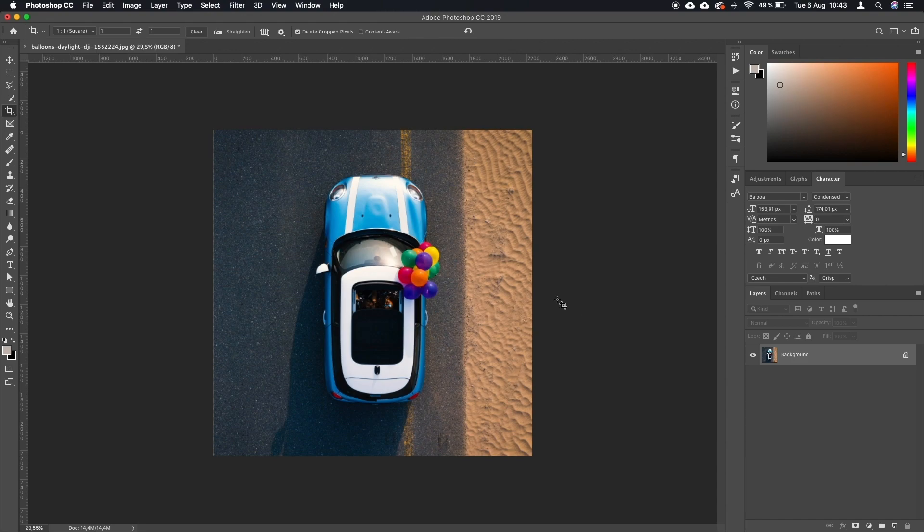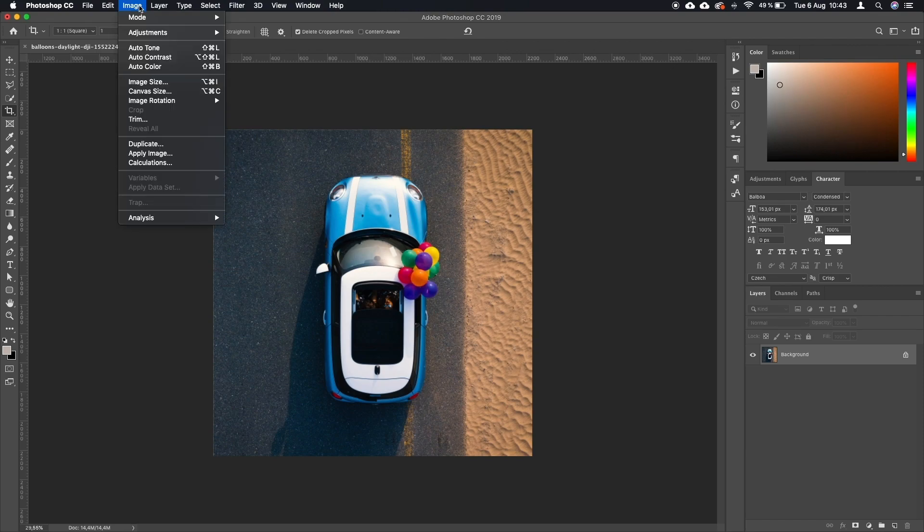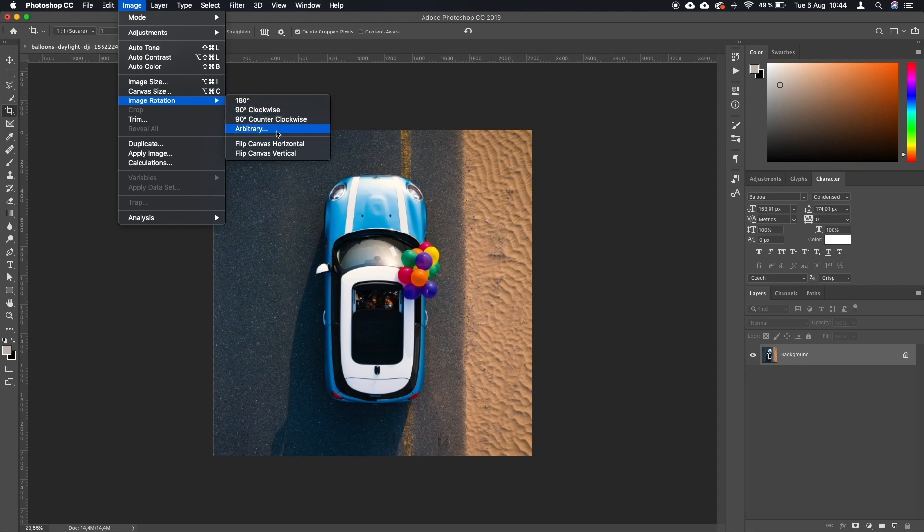What needs to be done now is that it needs to be flipped. To access this feature, we go to Image, Image Rotation, and you can see that we have multiple options. You have 180, which is actually what we need.